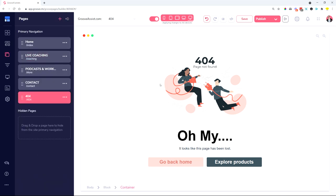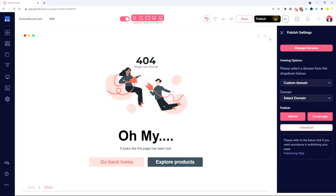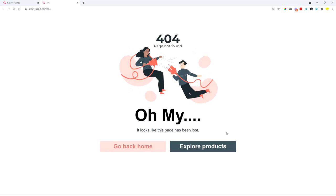So once you have done that, publish your whole site, publish your whole website, and make sure that when you check out this page that you can see it nicely published.